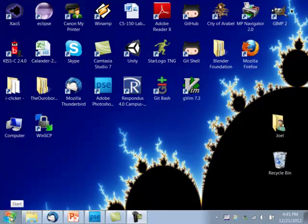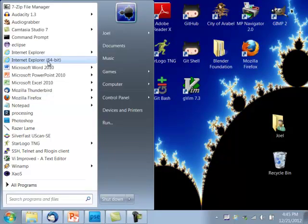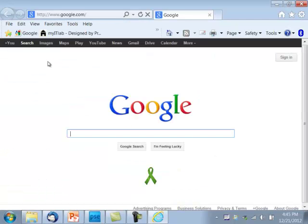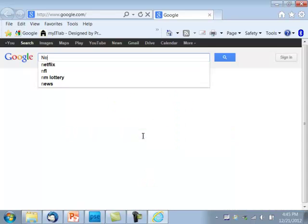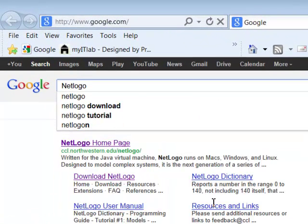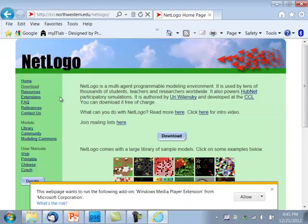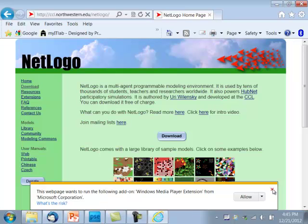I'm going to start by opening up an internet browser, Internet Explorer, and my home page is a Google search engine. But from any search engine, type NetLogo, and the first hit is the NetLogo home page. This is not needed, so I can just close it.